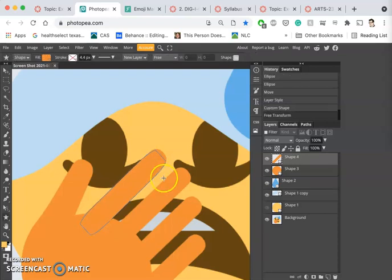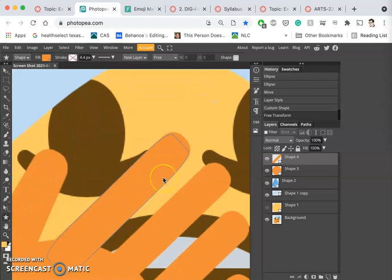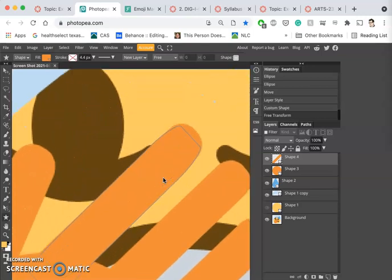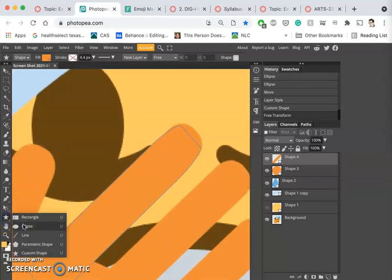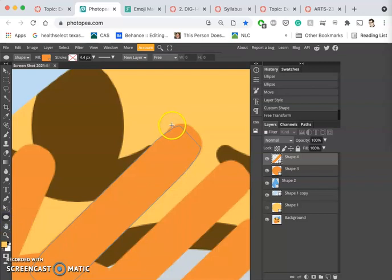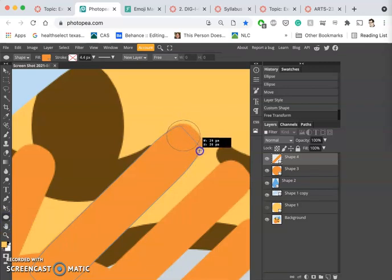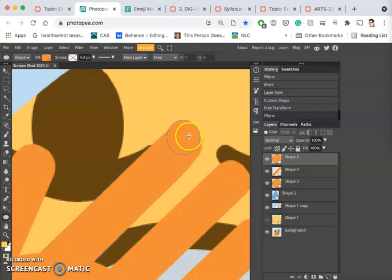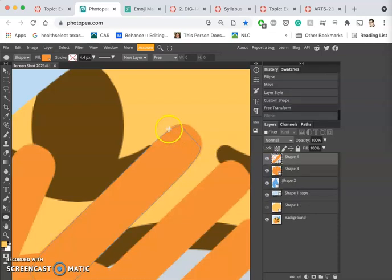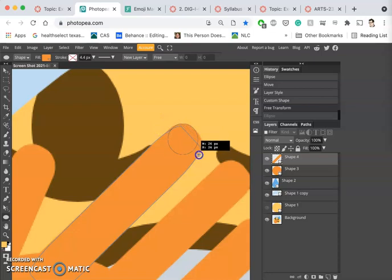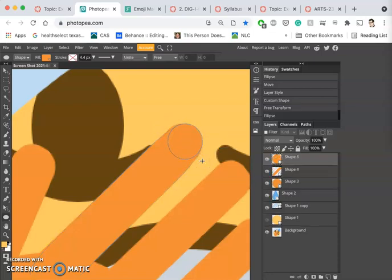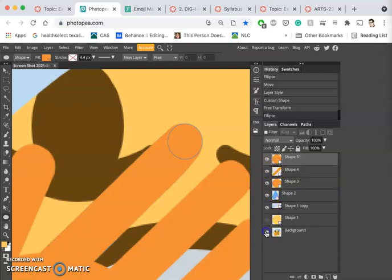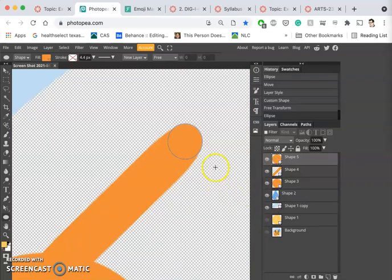To get the rounded tip, I can just use an ellipse, maybe even a perfect circle. Hold down Shift.